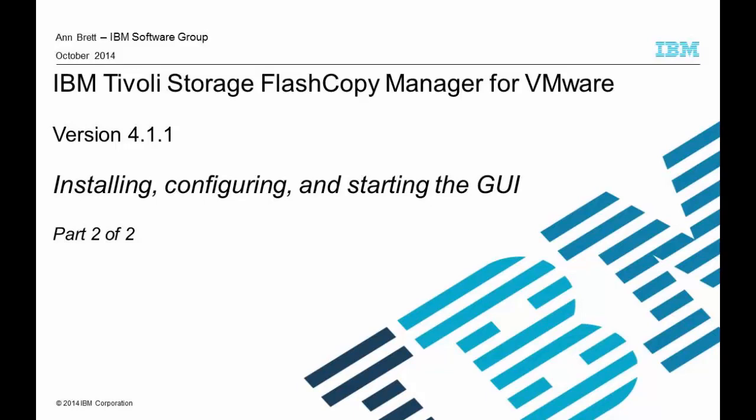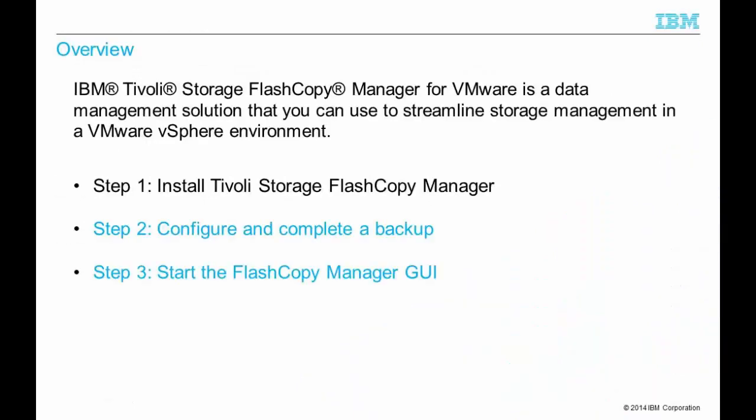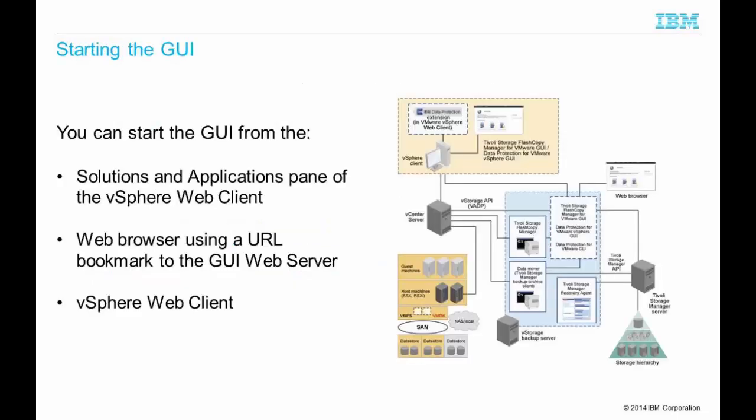In the first video I demonstrated how to install FlashCopyManager. For this video we configure FlashCopyManager, complete a FlashCopy backup of a VM and start the GUI from the following interfaces.